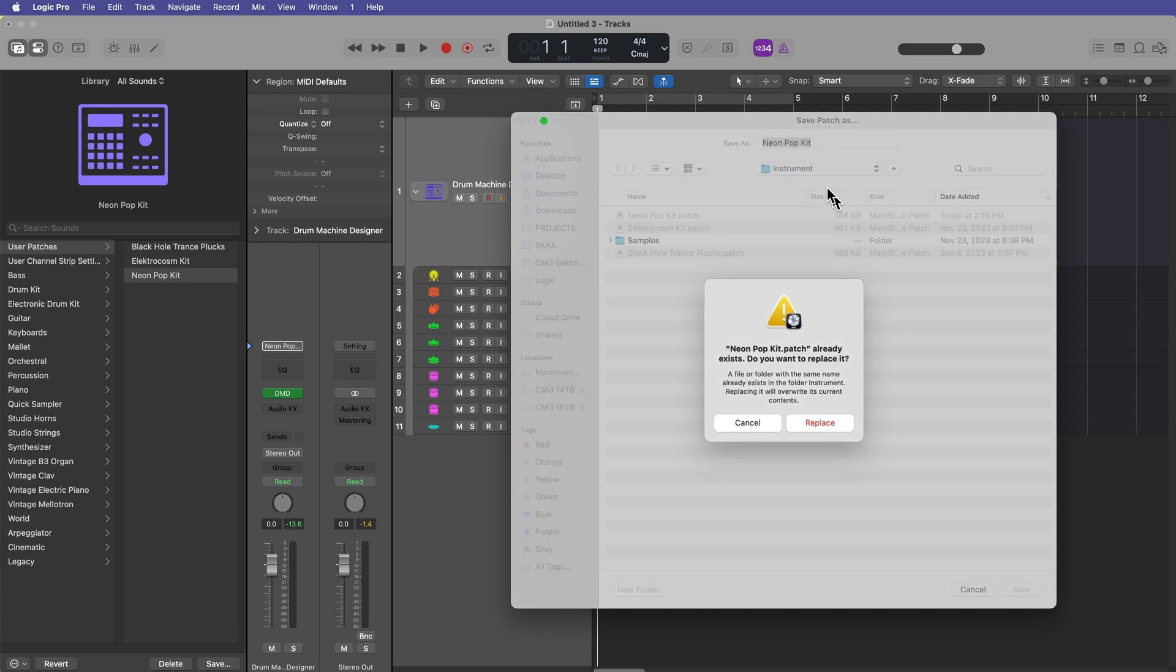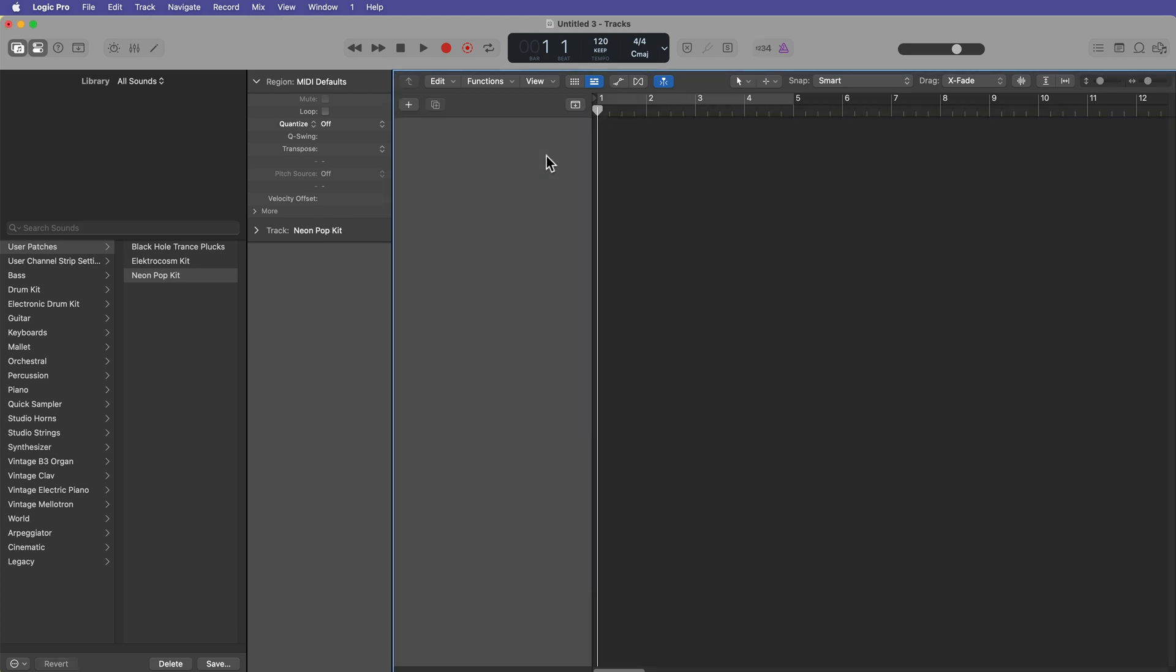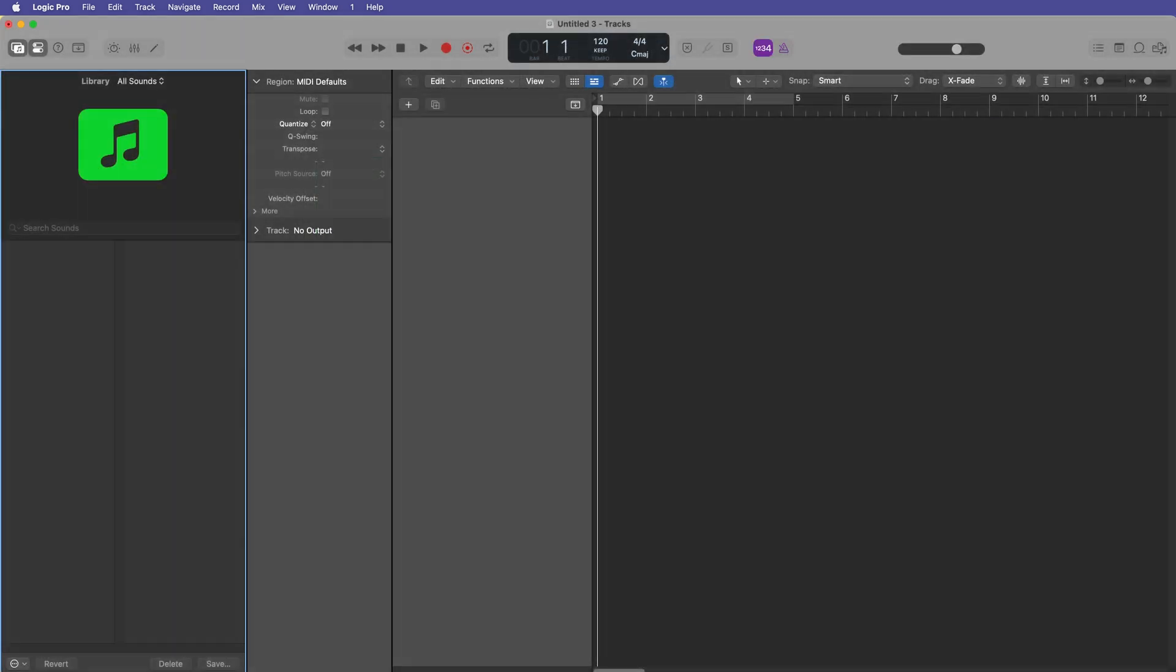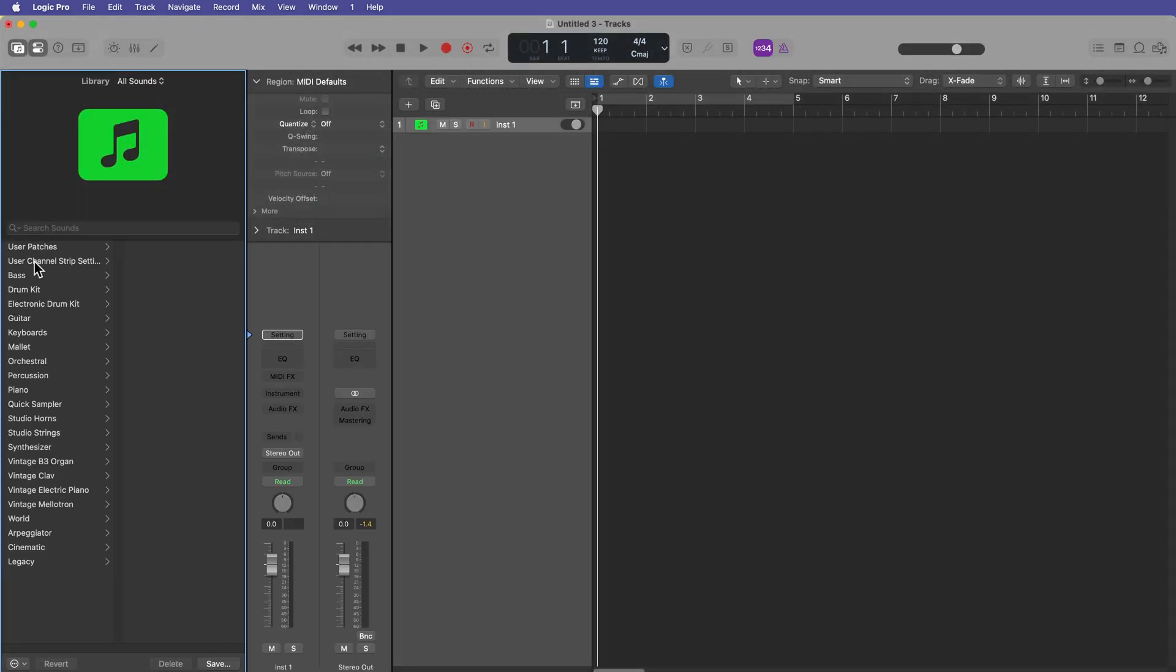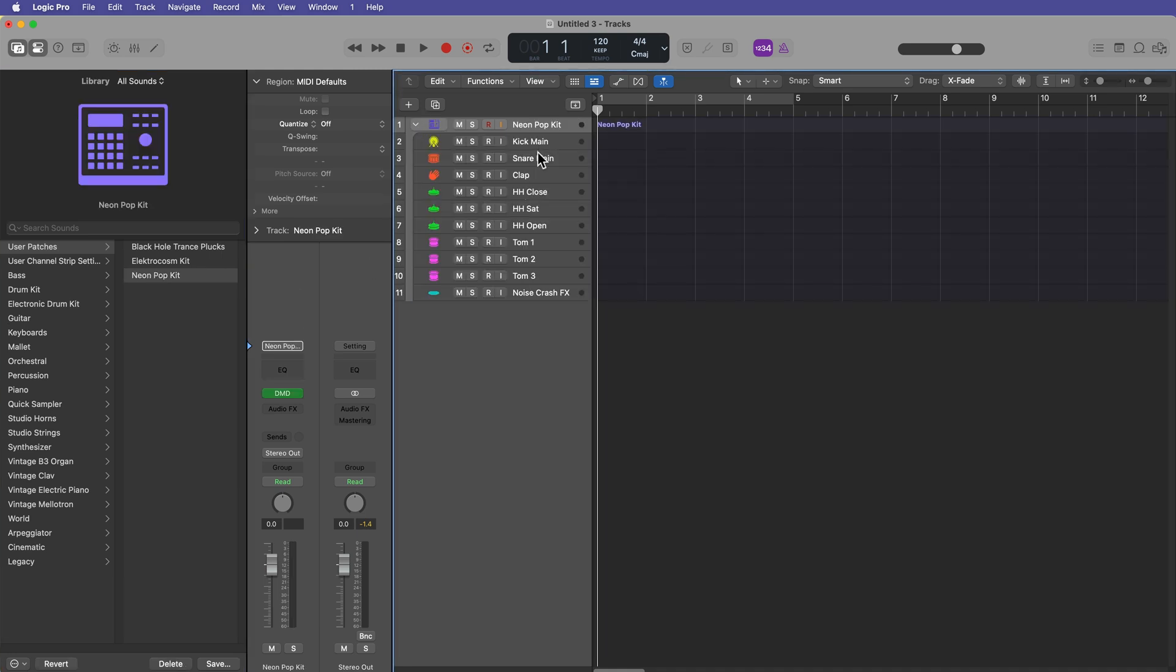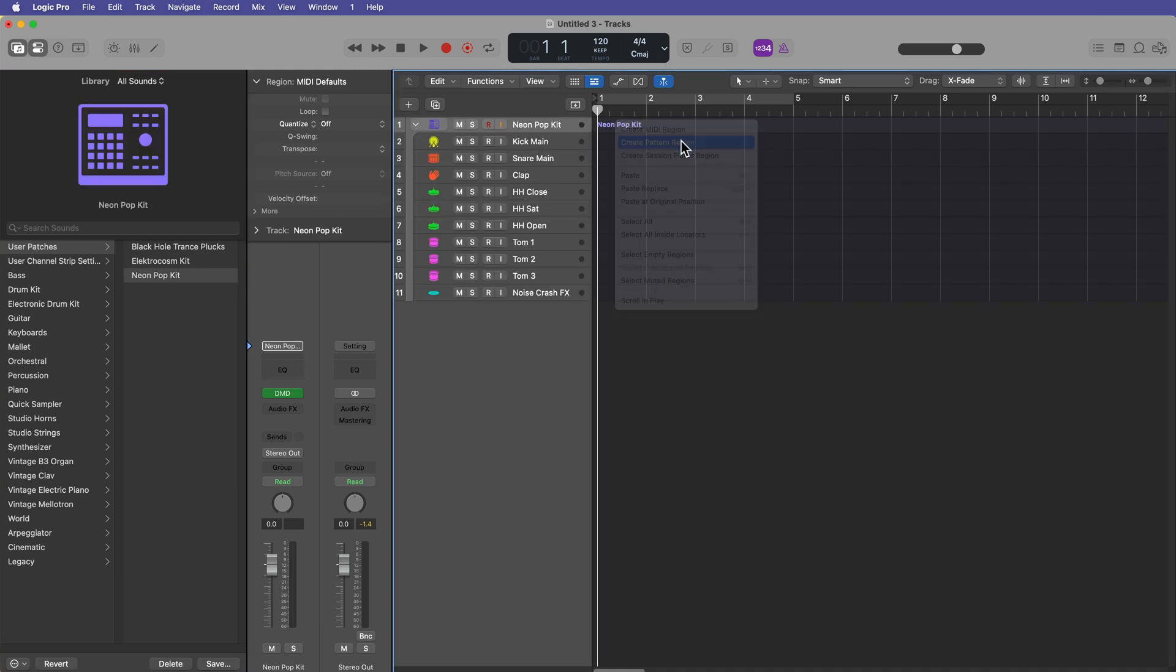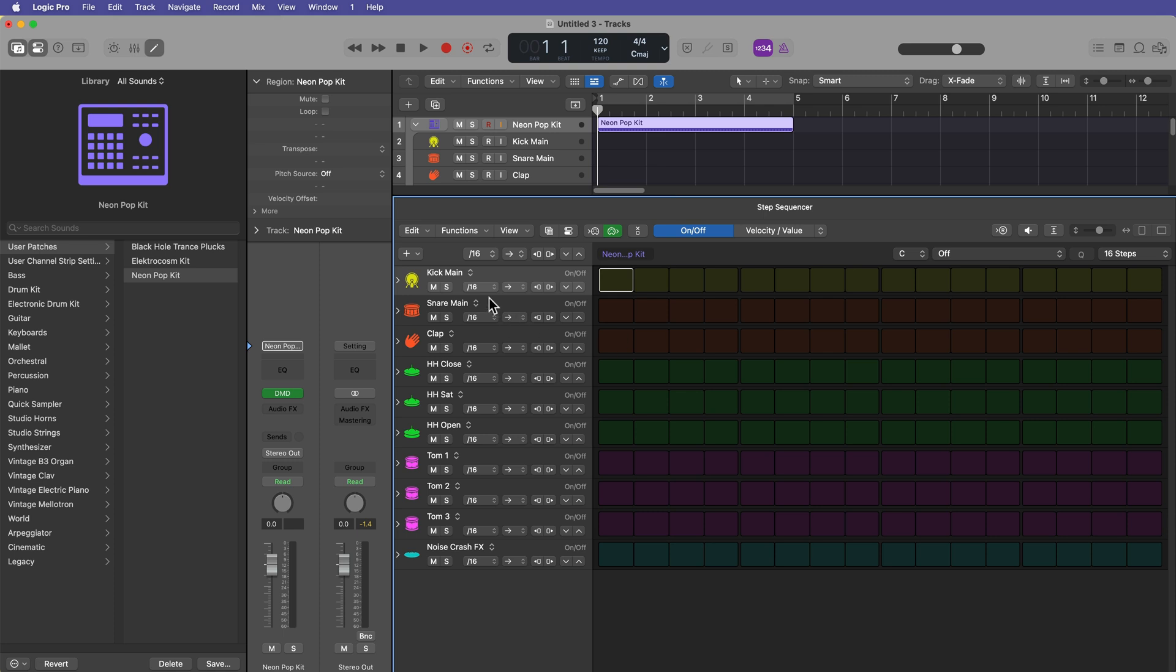So now when I reload that instrument, if I go to user patches, neon pop kit, they'll be in the correct order. And when I create a pattern region, you'll see that they're now in the correct order.